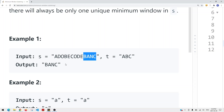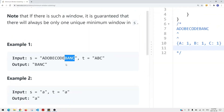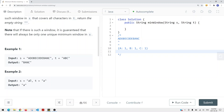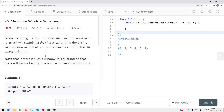Here you can see another example where we're just returning 'A' because this substring contains all the characters in T, so we're just returning that substring. To solve this problem we're going to use the sliding window technique.